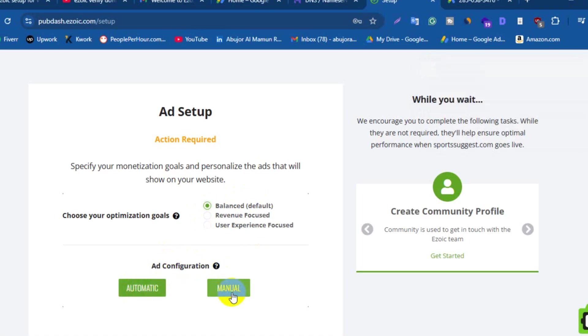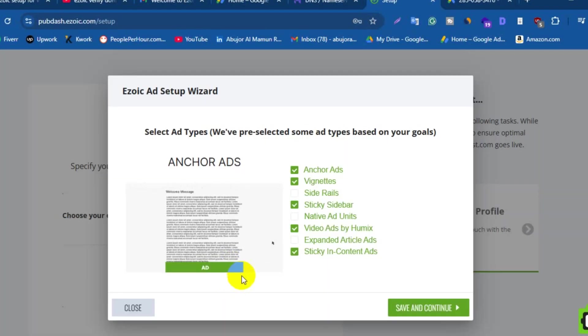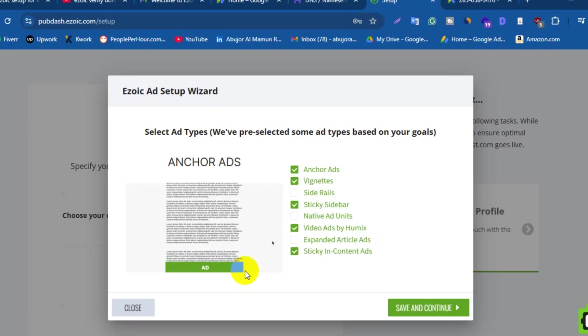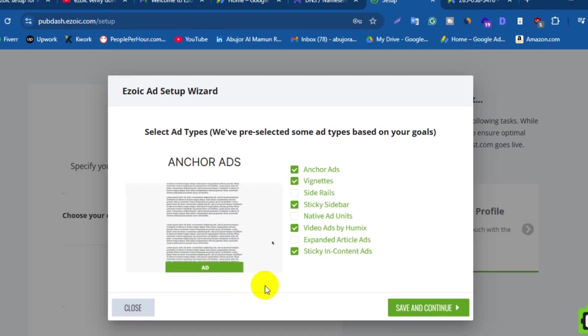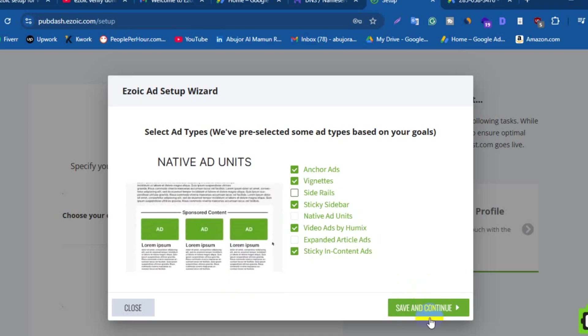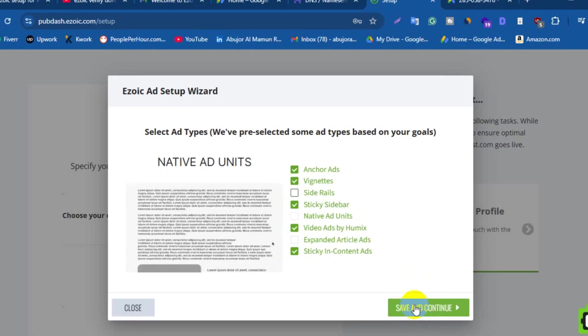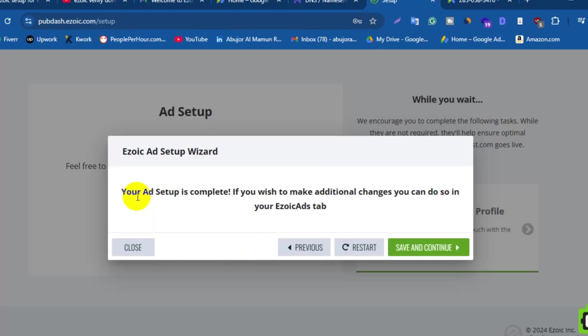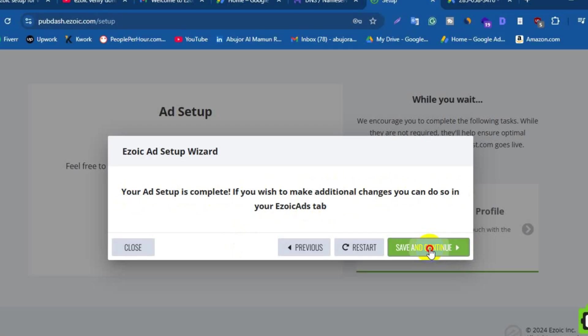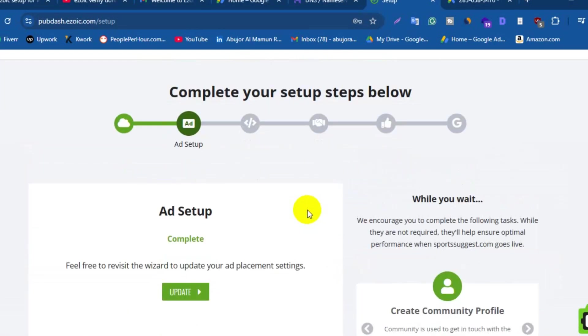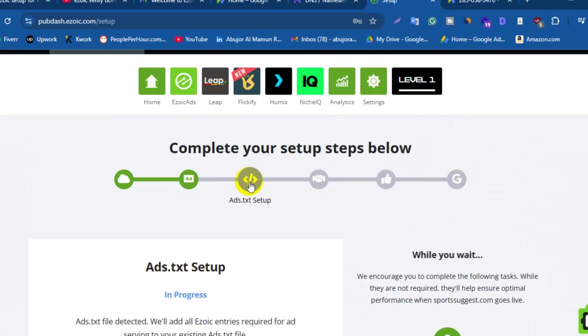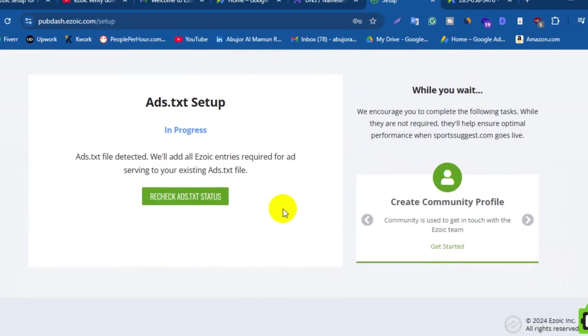Here are two ad configuration options like Automatic and Manual. I'm going to click on Manual to see what options are available. Oh great, here are a lot of options to select. After selecting your goals, click on Save and Continue. Here your Ezoic ads setup is complete. If you wish to make additional changes, you can also in your Ezoic ads tab. Now scroll up a little bit. Click on ads.txt setup. Ads.txt setup is in progress.